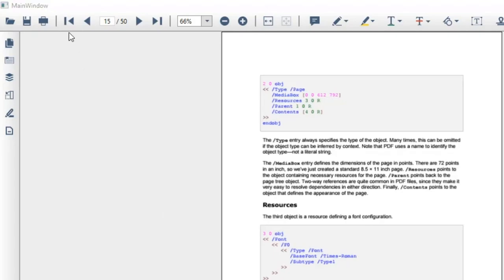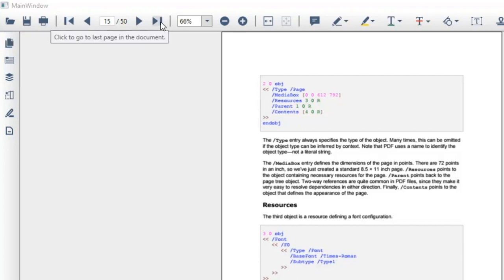Also, the toolbar has navigation buttons to navigate to the first, last, next and previous pages.